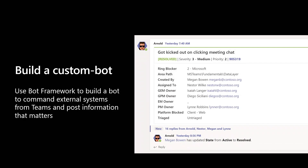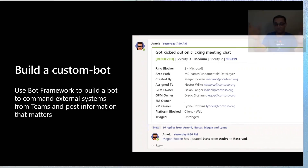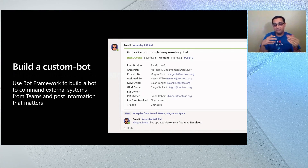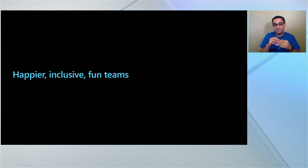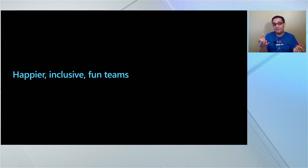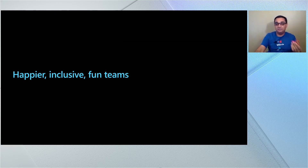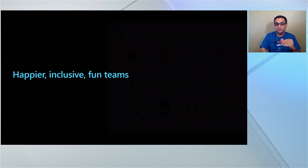I gave you a bunch of ideas around custom apps and how to use apps available in the store to bring context. Now let's get into how you have a cultural transformation inside Teams where people are working together and having fun — and from your own experience, you'd have seen that's when great things happen. I'll give you some examples of apps you can use to do that.